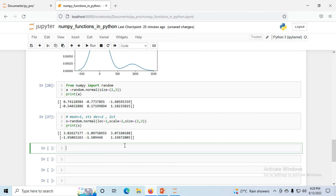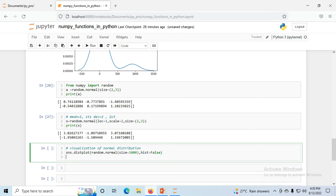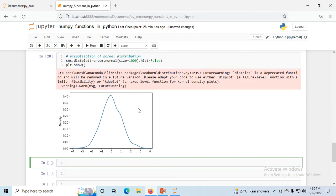For visualization of normal distribution, using sns.distplot(random.normal(size=1000), hist=False) and plt.show(). You can see the normal bell curve shape displayed — that is the normal distribution visualized via distplot.